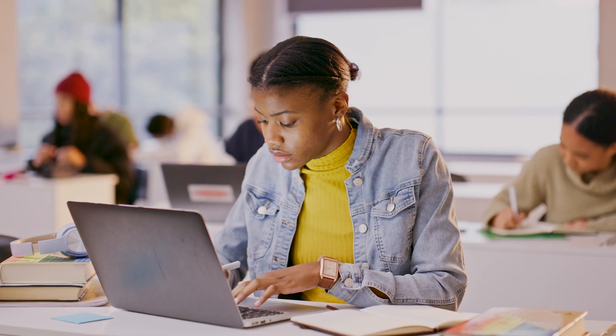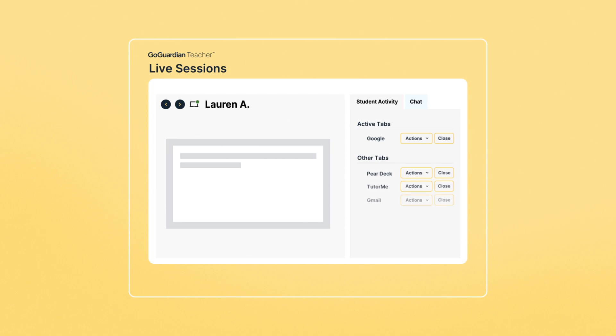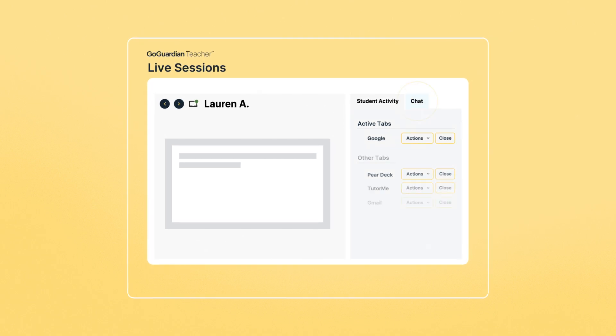If a student's having trouble with the material or just requires more challenge, teachers can adjust the lesson or provide direction in just a few clicks.